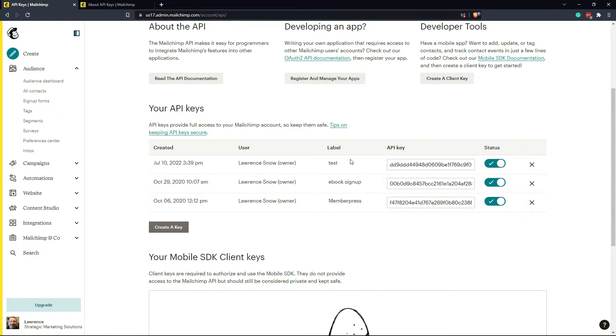Two, don't reuse the same API key for every application integration that you use. Create separate API keys for each separate integration and application that you need to connect.